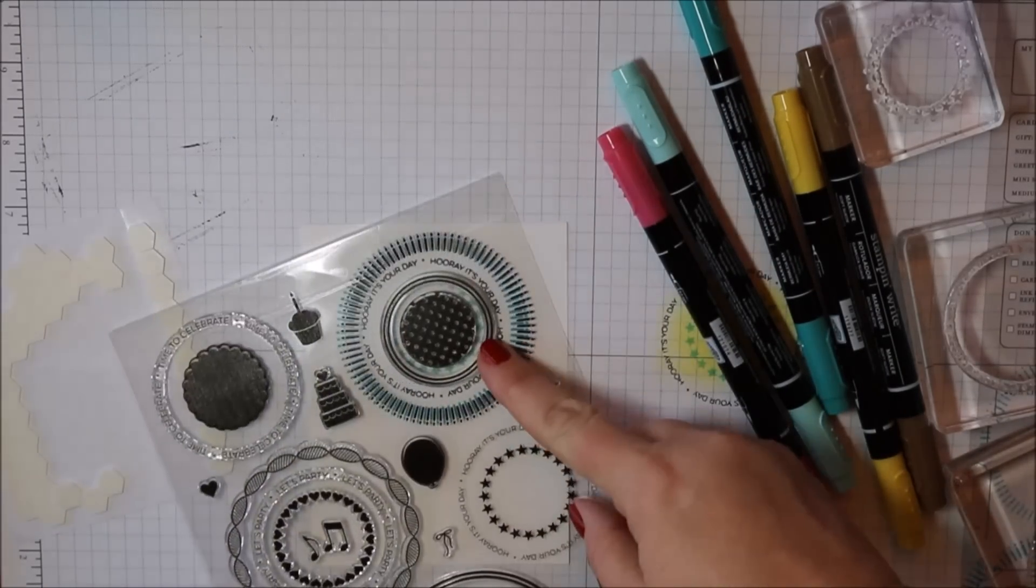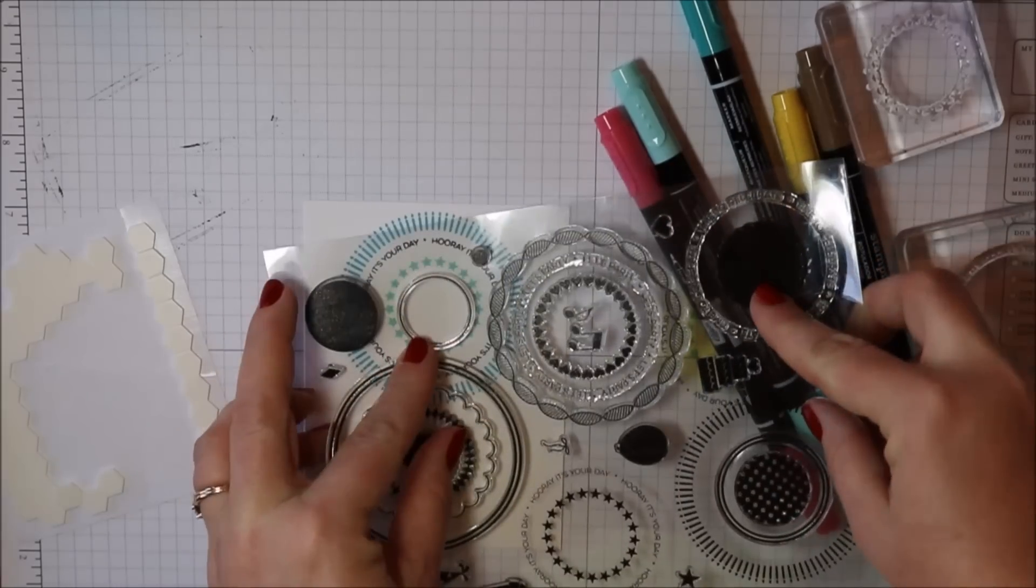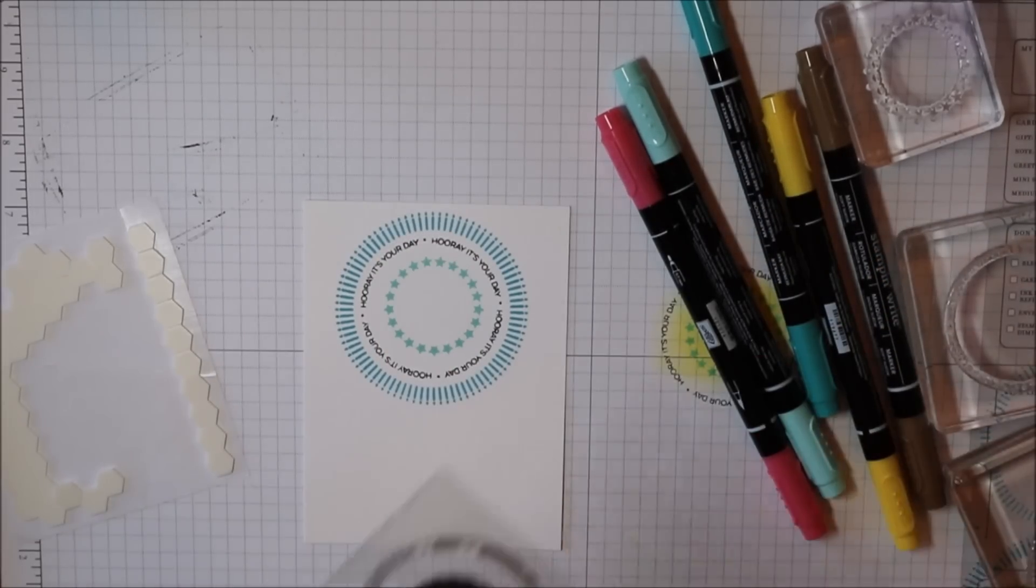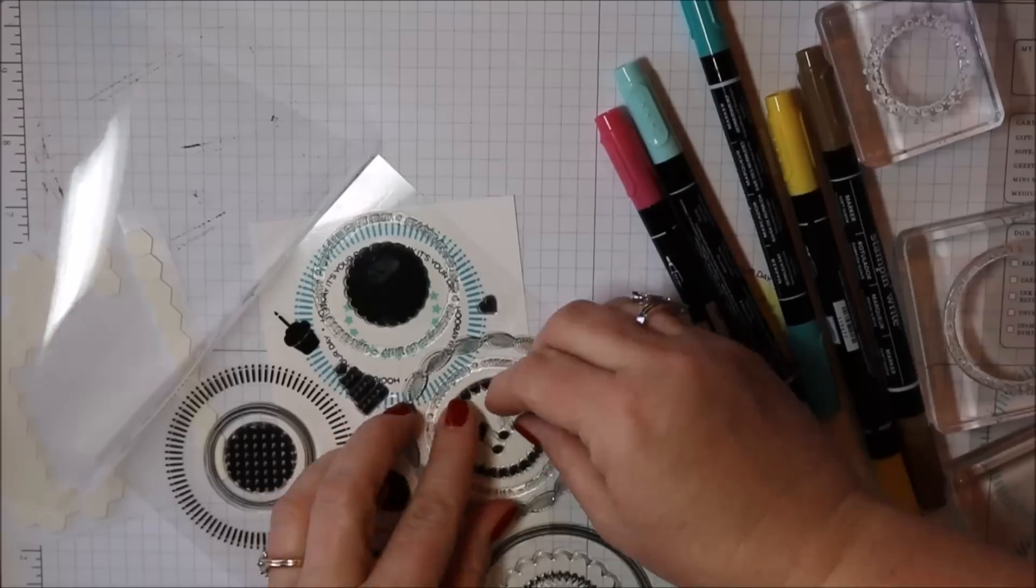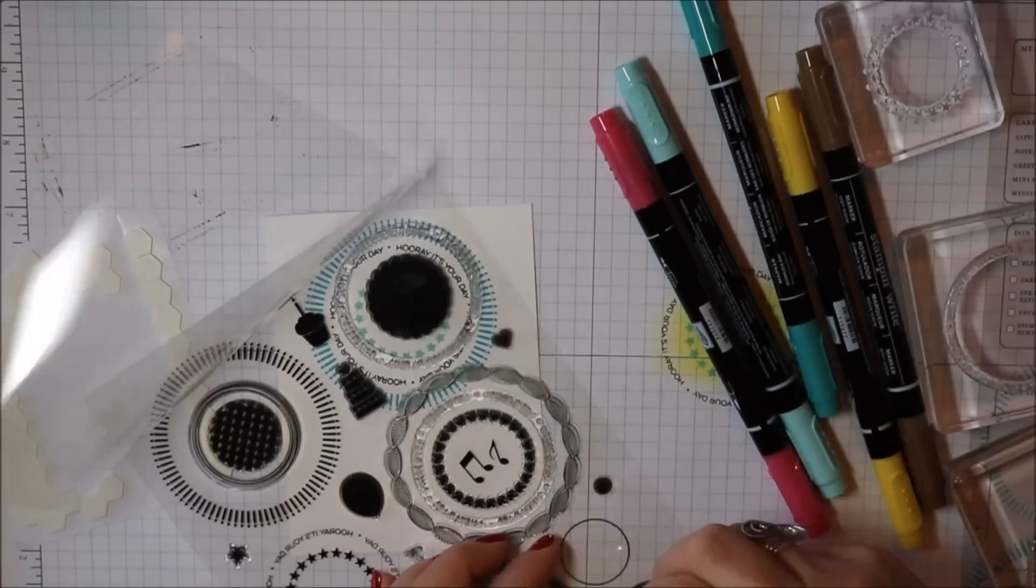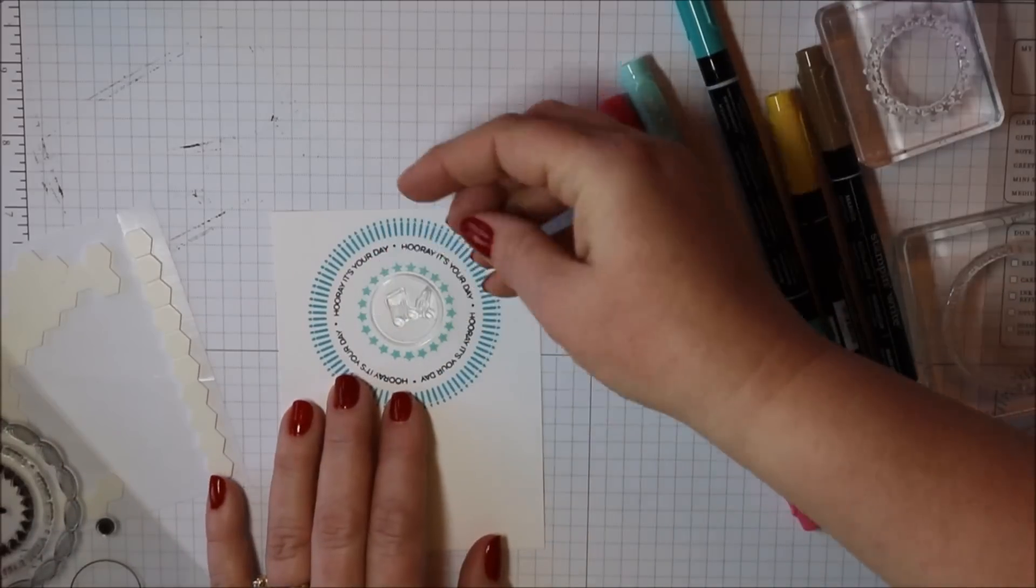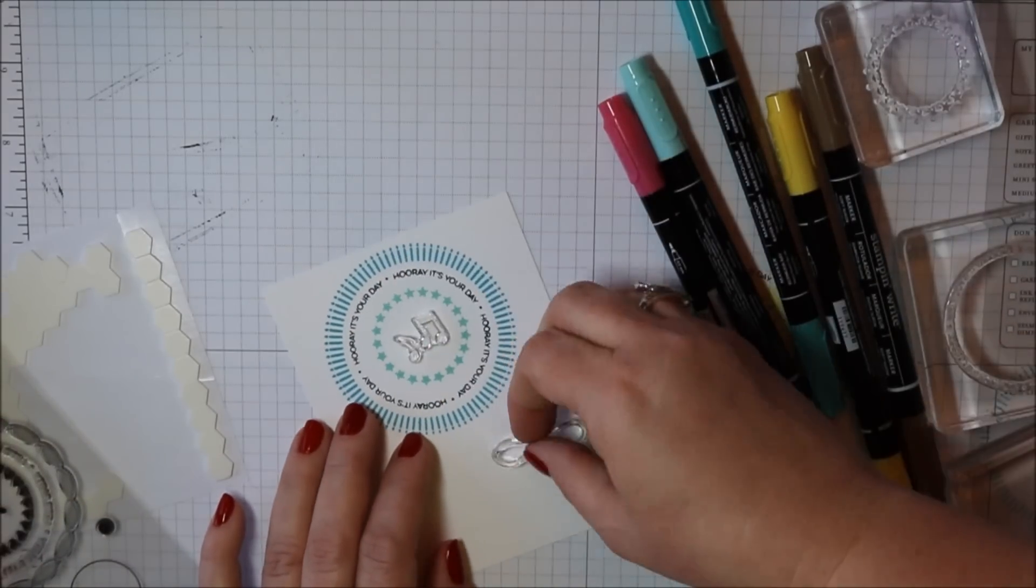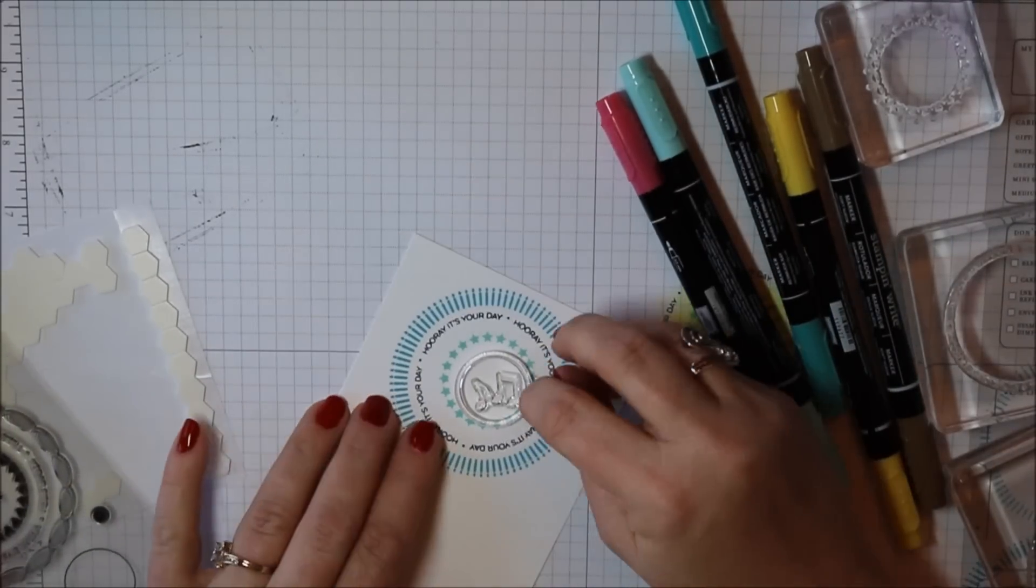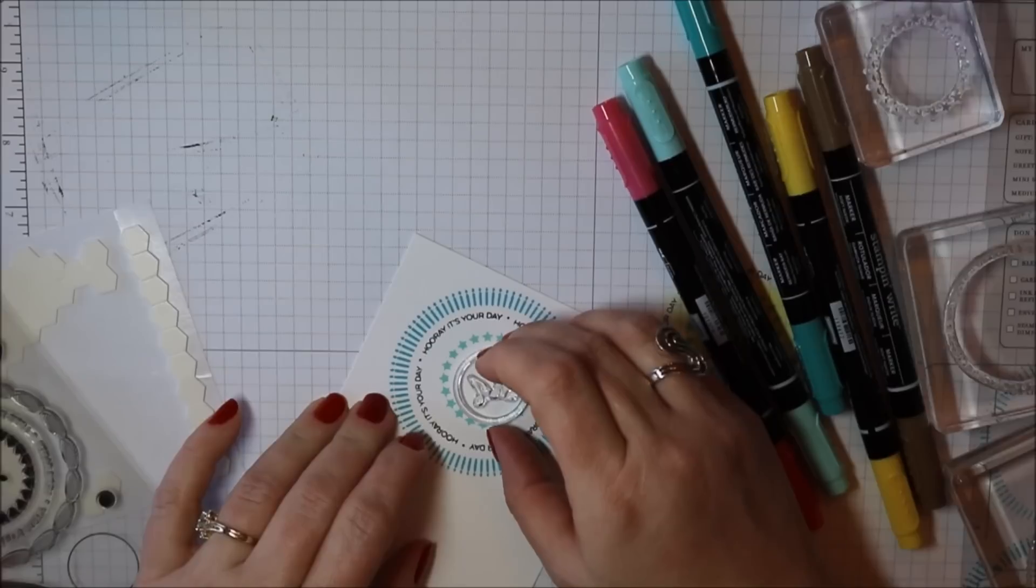But my son, my younger son, is really into music. So I thought I would use the music notes that come in this set. It also has this line, just a line circle. I'm sorry if I'm not describing it very well. When I stamp it up you'll know what I mean.